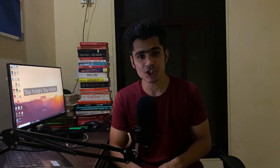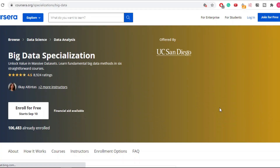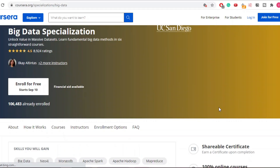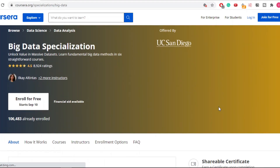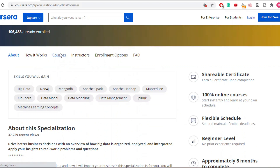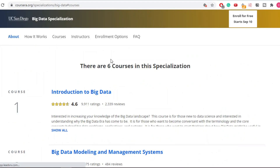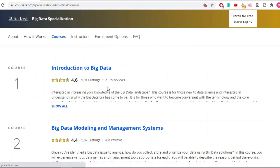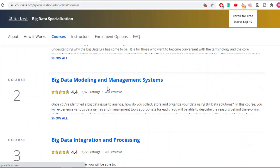The second course I did was from Coursera — the Big Data Specialization. I did all of these courses when I was in college and I did not have money to spend on courses, so I used to apply for financial aid and learn from it.